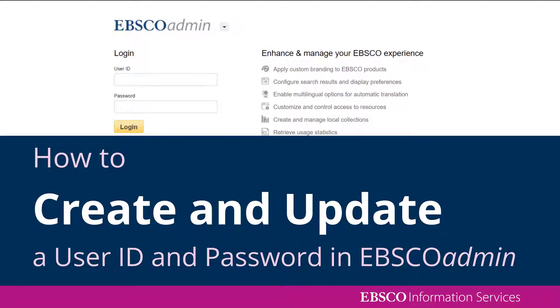Welcome to this how-to video. Today we'll learn how to create and update a user ID and password in EBSCO Admin.